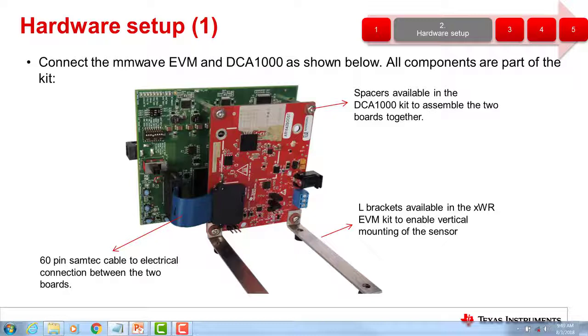Next, attach the 60-pin Samtech cable to J3 of the DCA-1000 and J1 of the millimeter wave EVM.